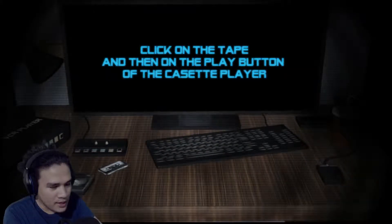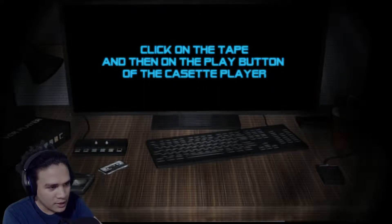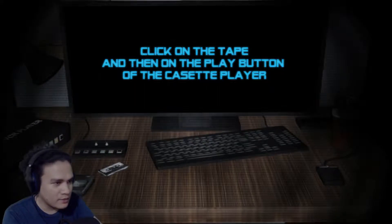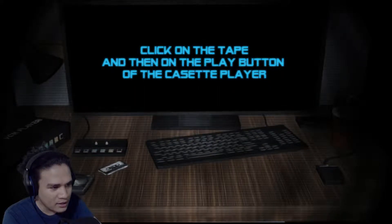Hello and welcome! My name is Alan and today we are playing a random horror game. This one is called Beyond Static.